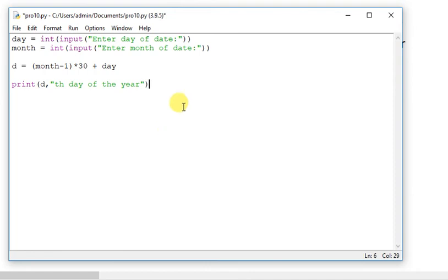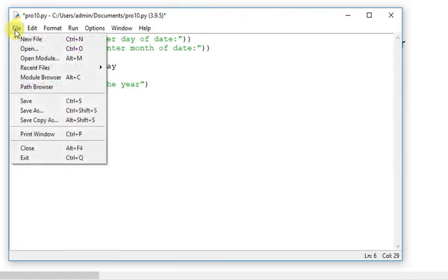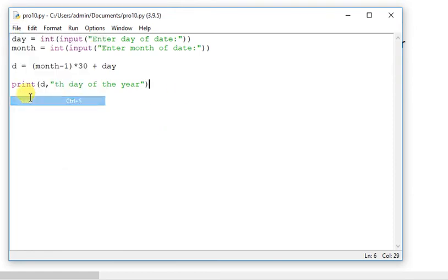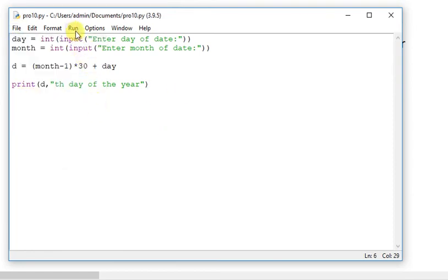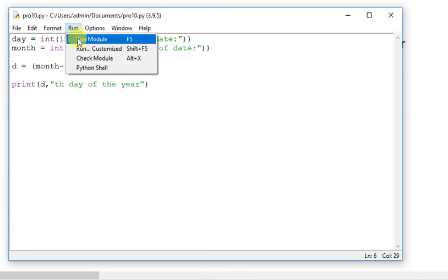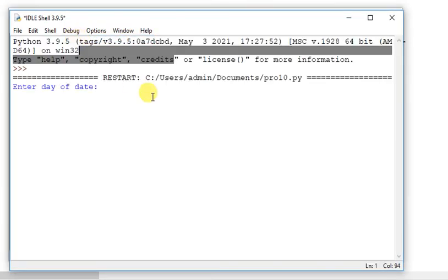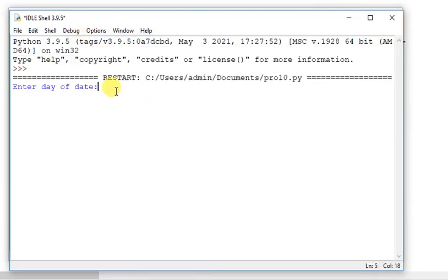This is the program. Now I will save it. Now I will run it.